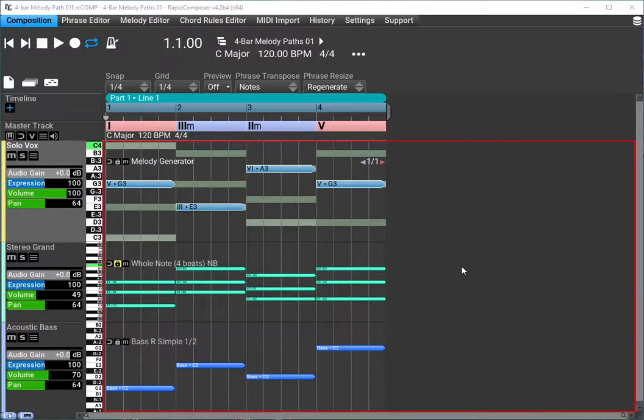Hi, Proxter here with a quick demonstration of using one of my favorite softwares, Rapid Composer, to implement the idea of melody paths as interpreted from the Improvise for Real website.